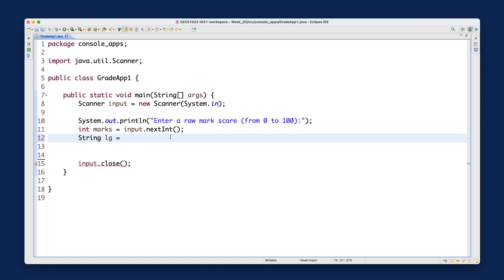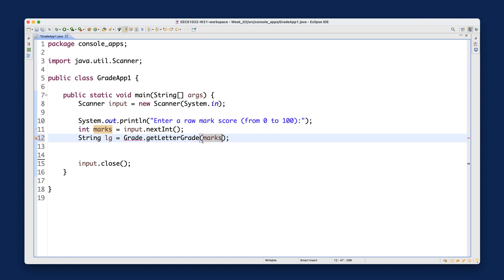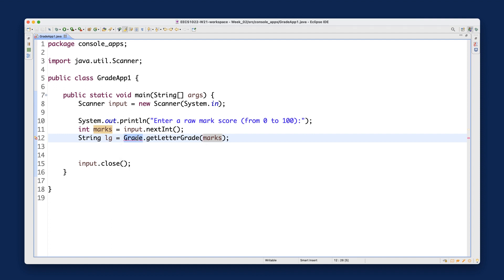So I'll say: String lg = Grade.getLetterGrade1(marks). I'm calling a method on a class I haven't created yet. If you hover over the error it says 'Grade cannot be resolved' — which just means the class doesn't exist yet. I'll go create it now.